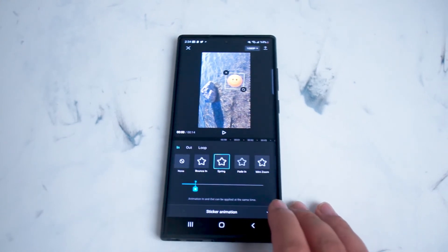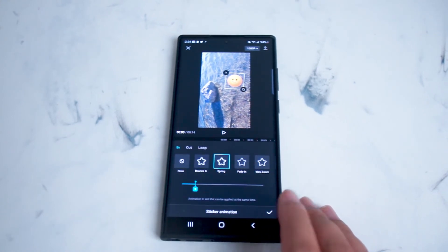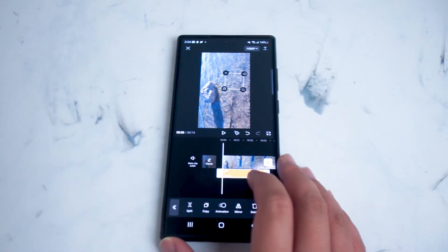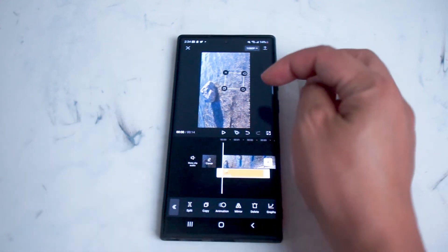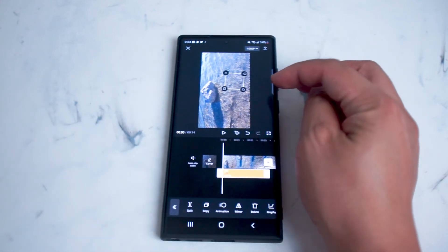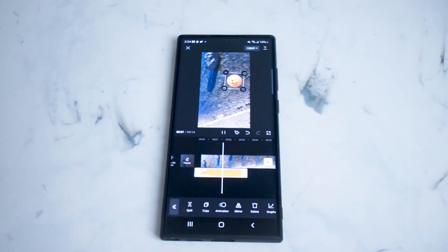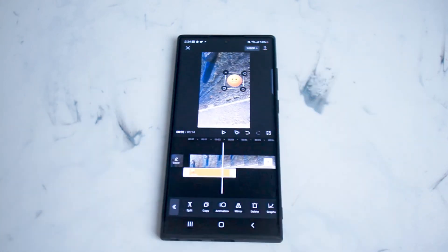You can save the sticker by hitting the checkmark, and your sticker will appear below the timeline and also on your video. As you can see when we play it, the sticker will show up with the transition that we had selected in the previous step.